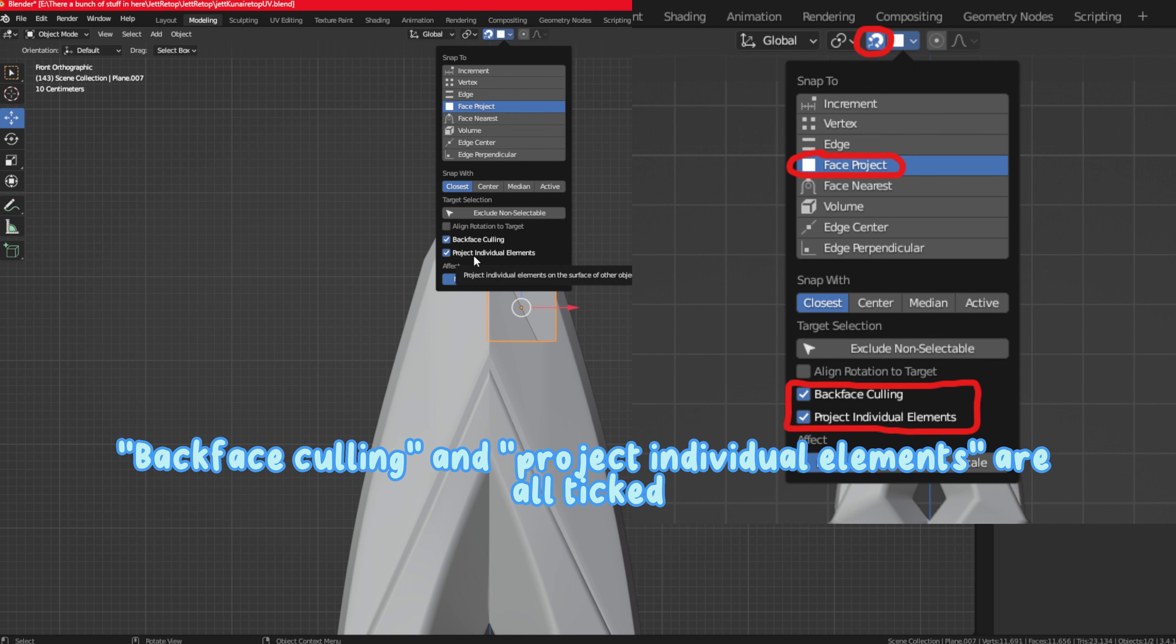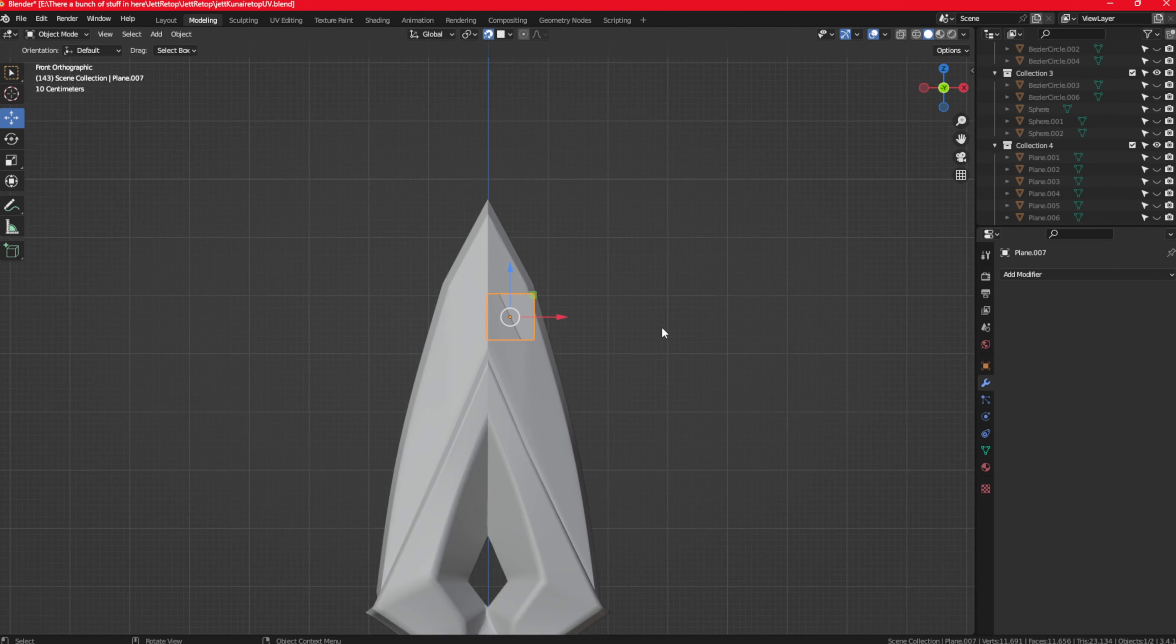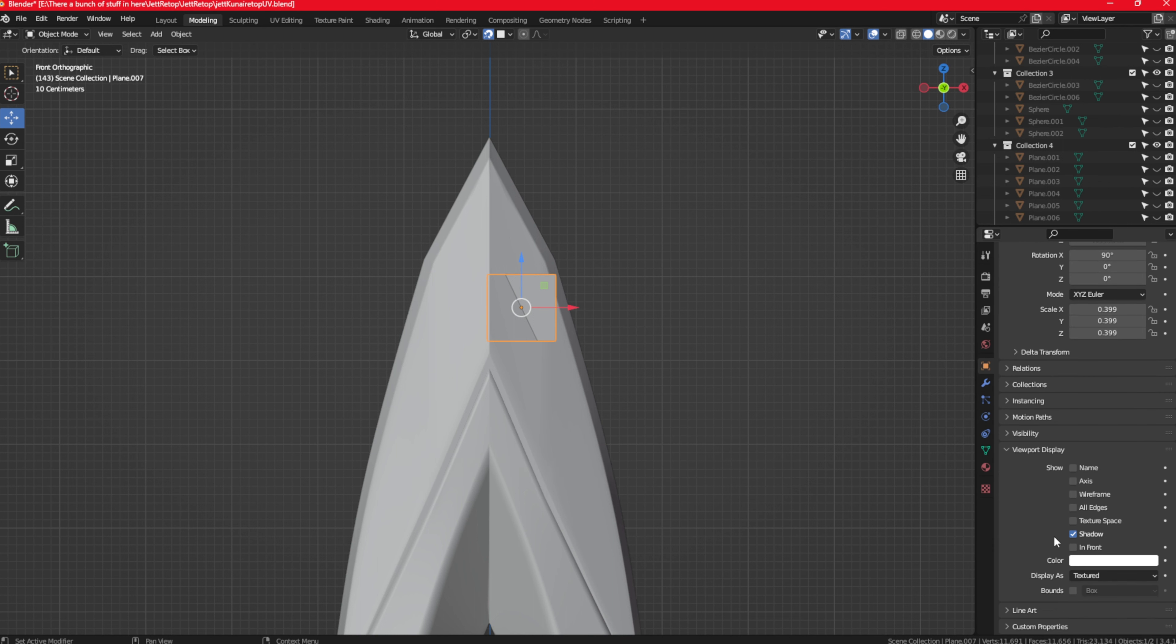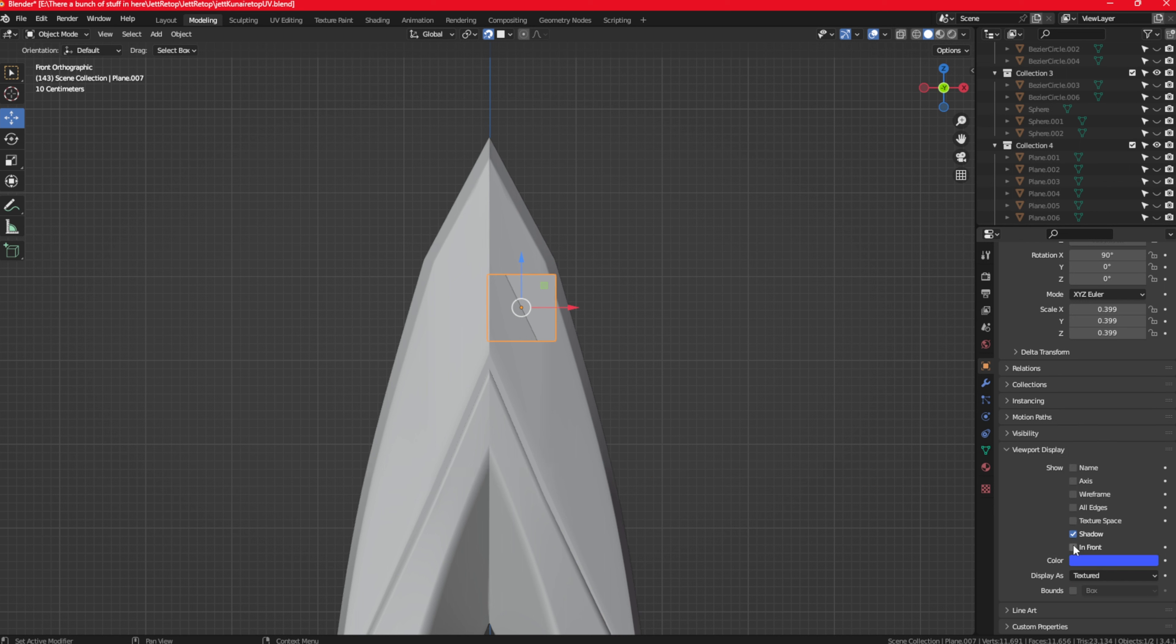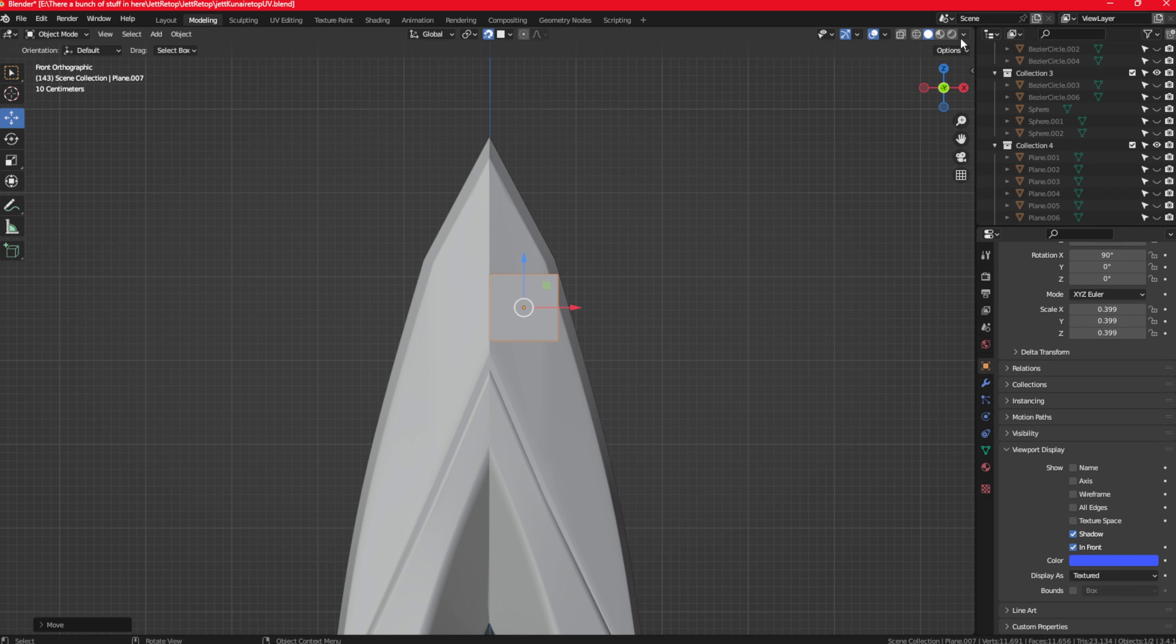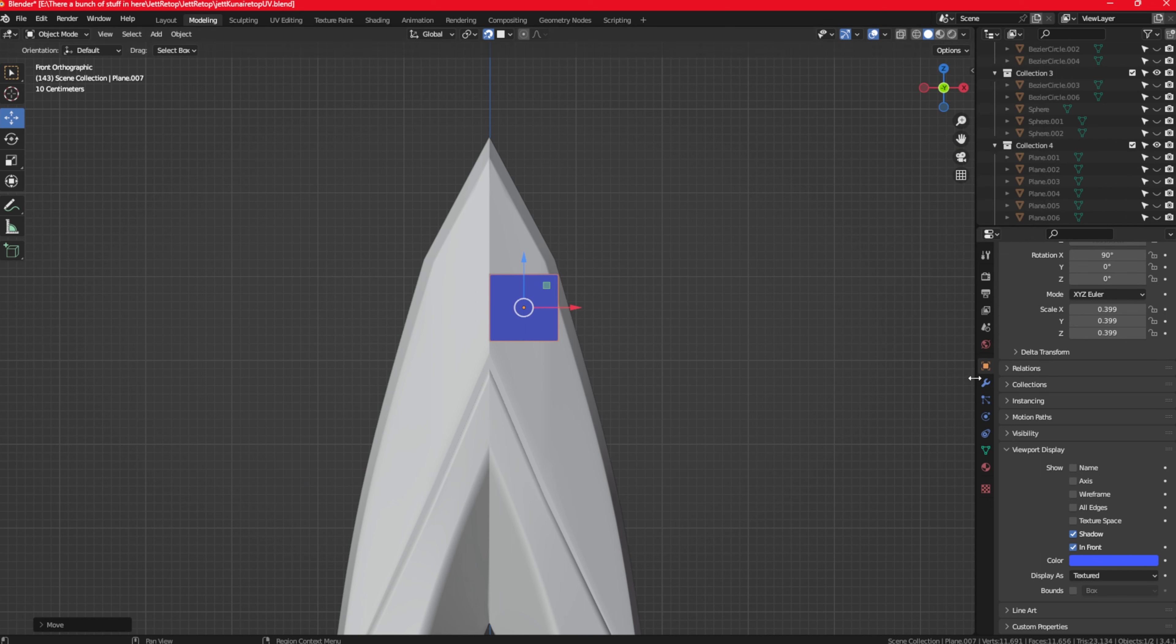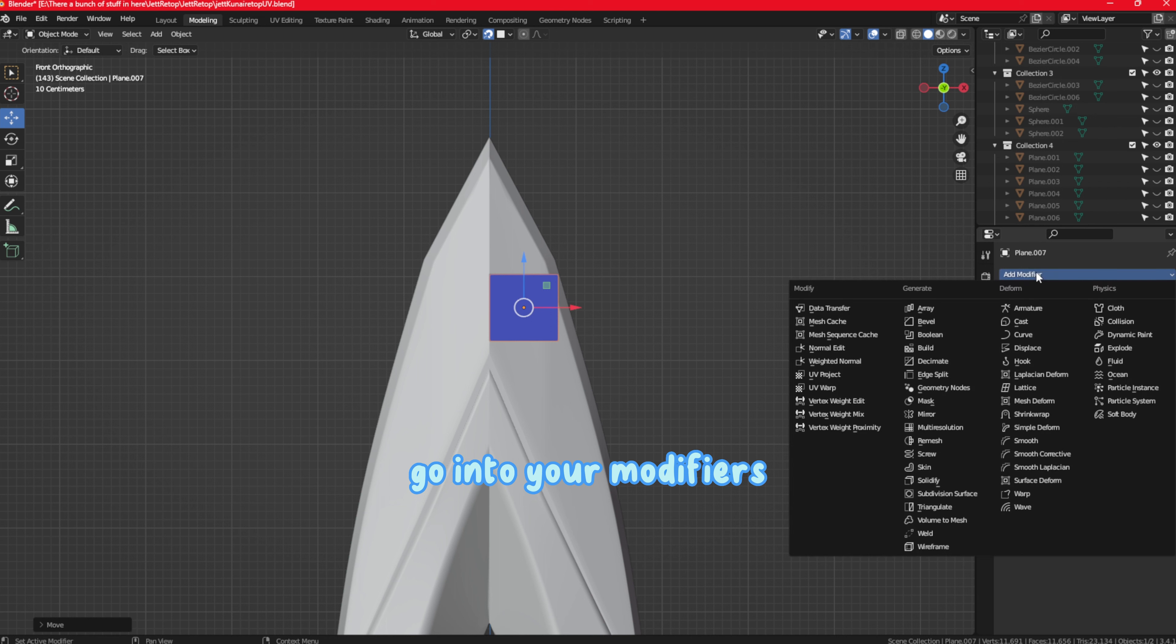Make sure backface culling and project individual elements are all ticked. Go into viewport display, change the color to blue, and select in front. Go into viewport shading, press object, and make sure backface culling is ticked. Go into your modifiers and add